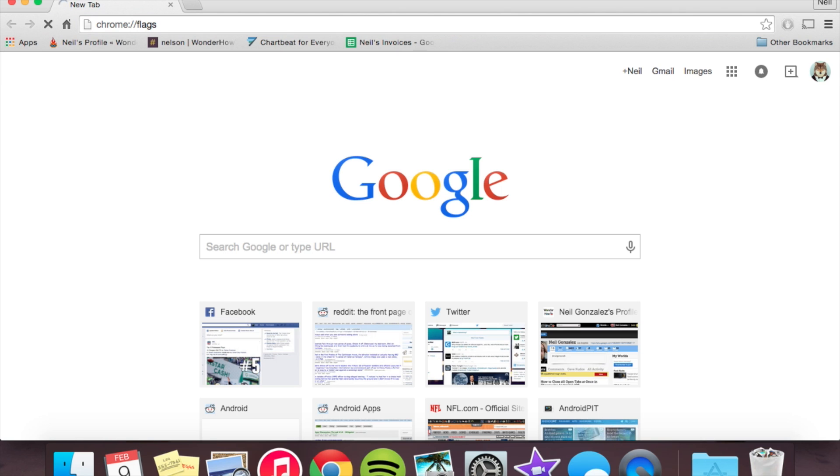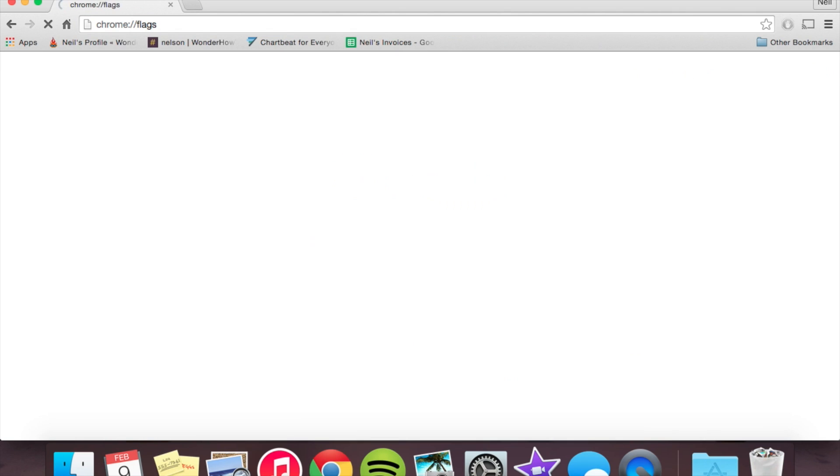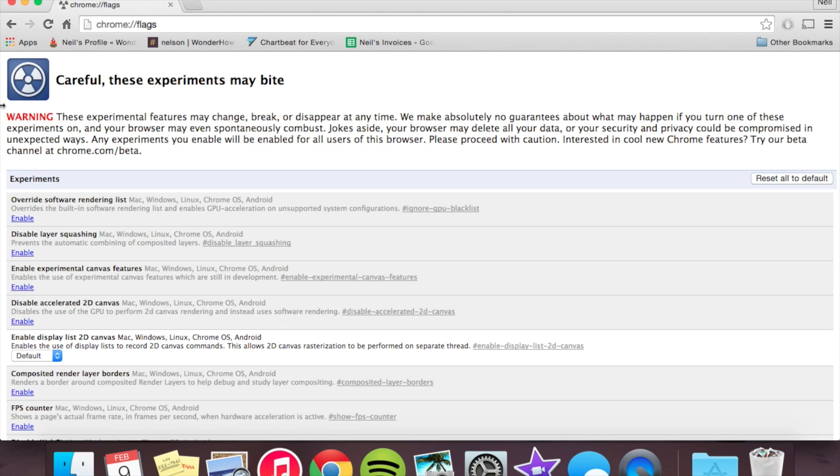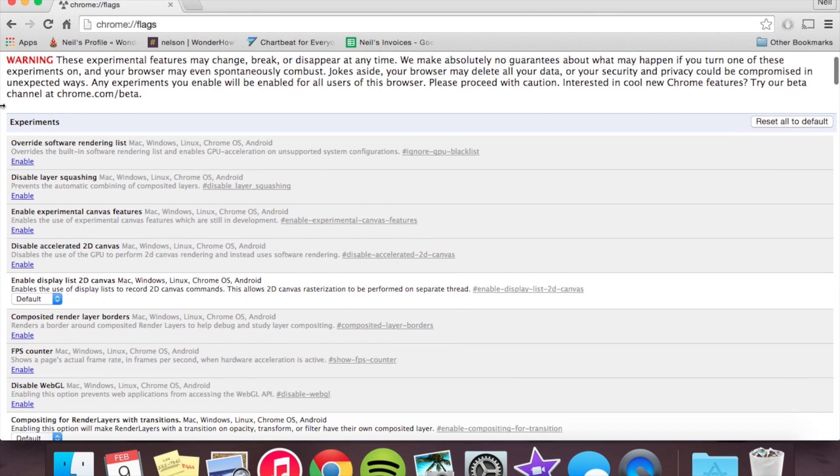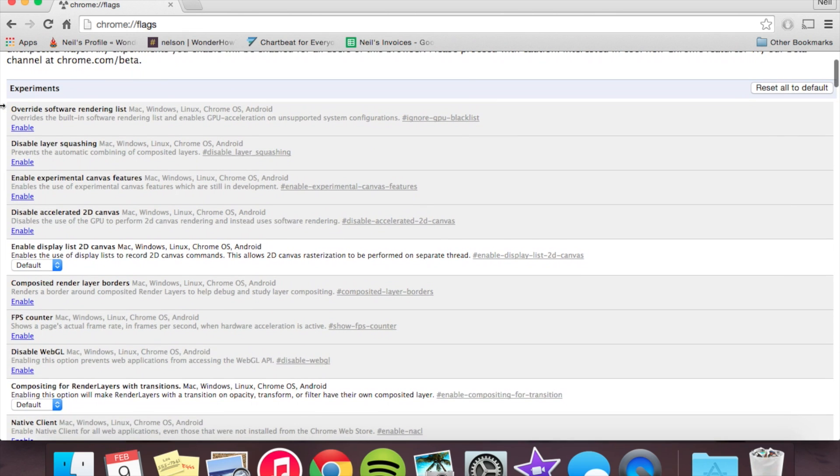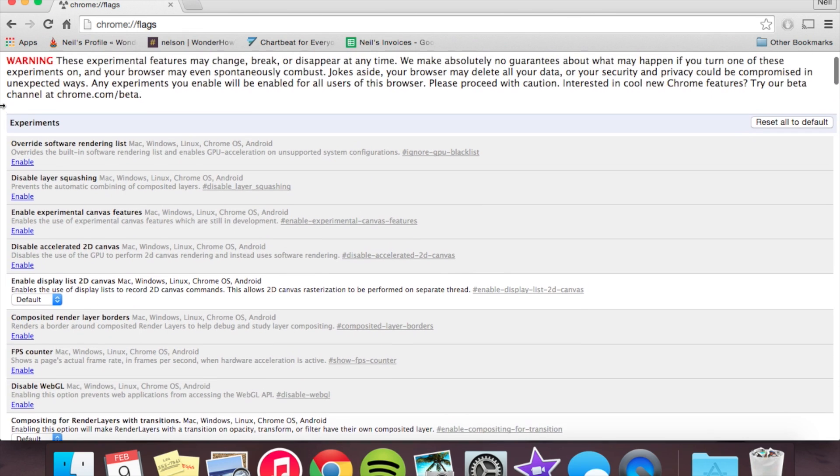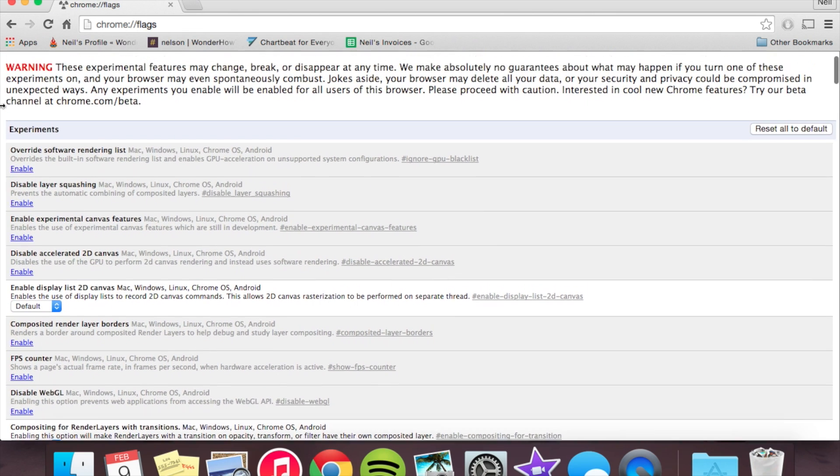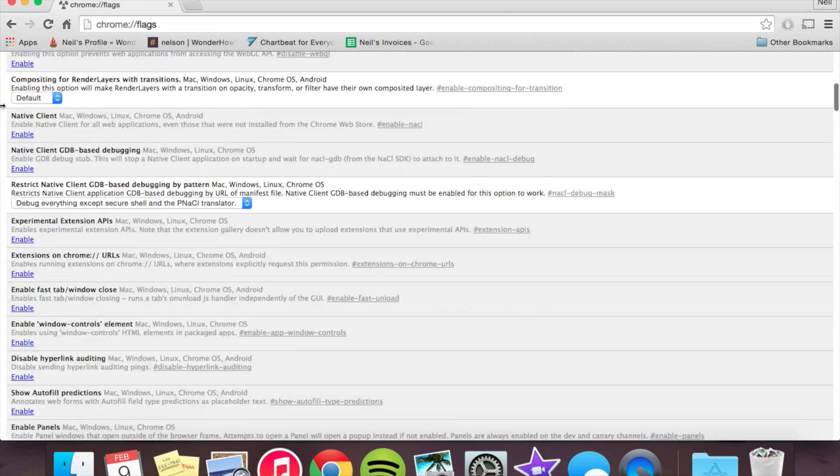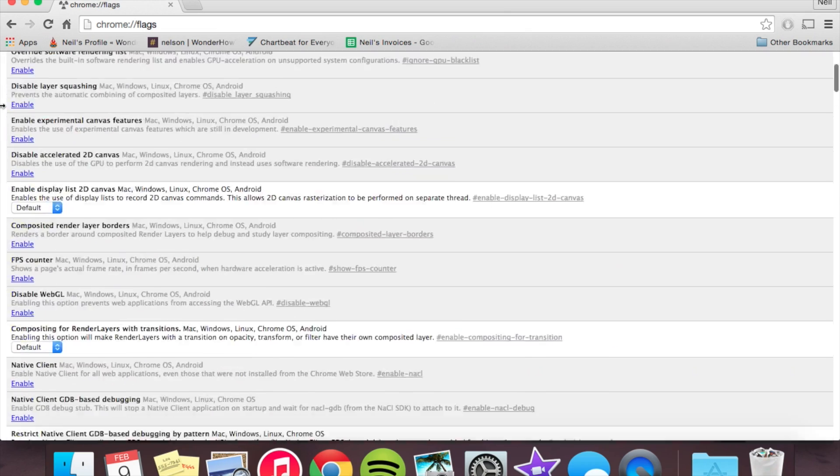The flags page is where unstable or not yet fully implemented Chrome features will be placed and you can actually enable them or disable them from here. Now there's a lot of stuff here,